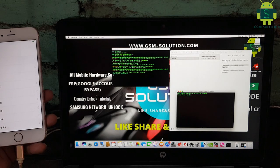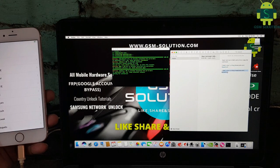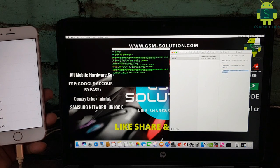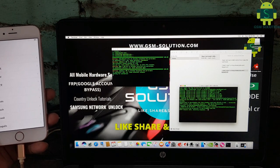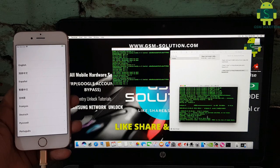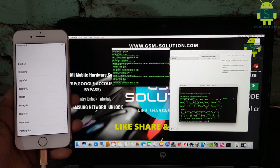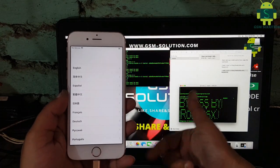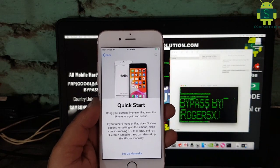Third step: again open a new Terminal and copy the second CMD, paste it into Terminal and press Enter. Task complete — now set up your phone, click step by step, next.